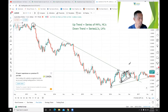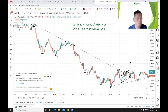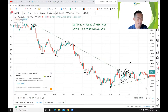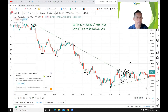A downtrend is simply a series of lower highs and lower lows, meaning the low price is lower compared to the previous low and the high price is lower compared to the previous high. An uptrend, on the other hand, is a series of higher highs where someone was willing to buy at a higher price than the previous high. A higher low simply means a seller wasn't willing to drop the price further, because the asset is worth more.